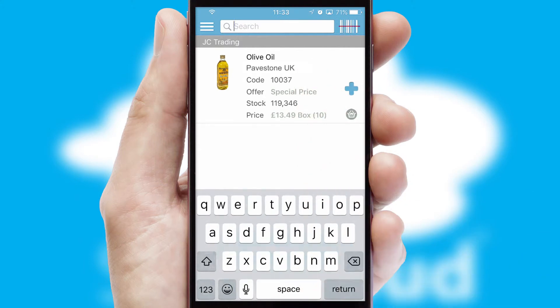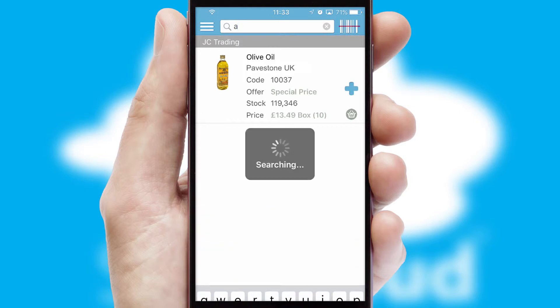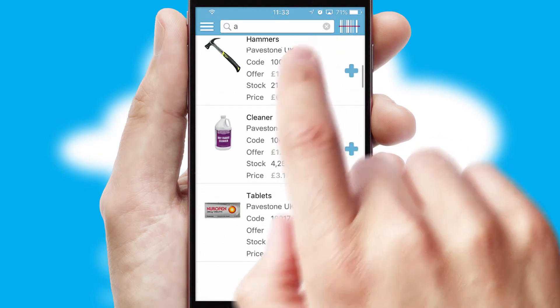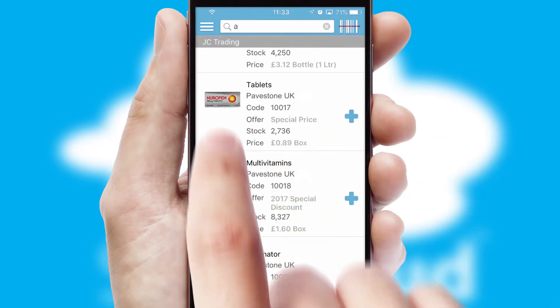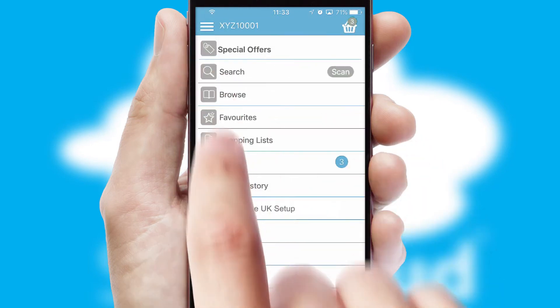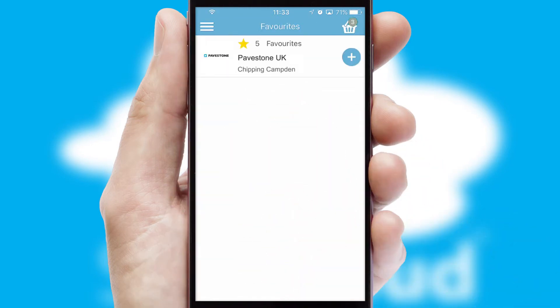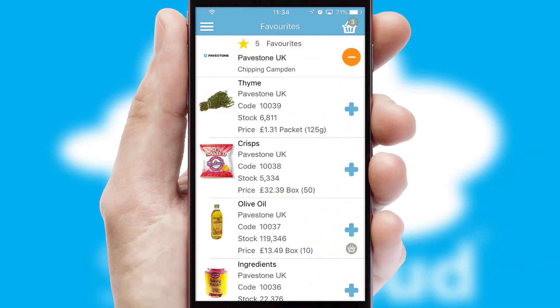You can also search for products by name, code, or other key search words. Re-ordering regular items is quick and simple as you can maintain your own list of favorite products.